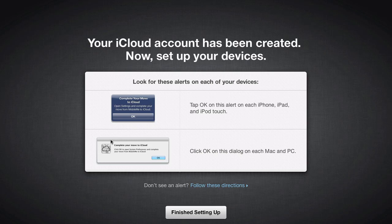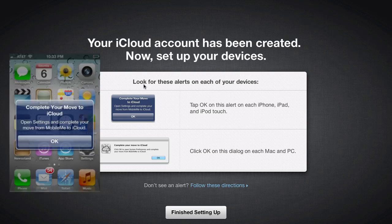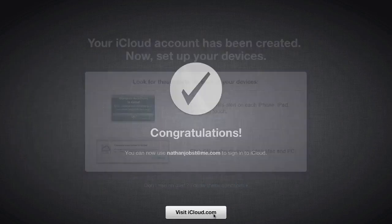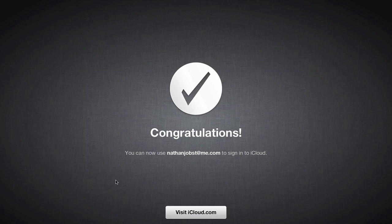You'll notice here that it's telling me to look for these alerts, both which have appeared basically instantly after arriving at this screen. You'll notice the screenshot here that I posted on the left-hand side of my iPhone 4. So let's go ahead and finish setting this up. And it looks like congratulations, I can now use my email to sign into iCloud.